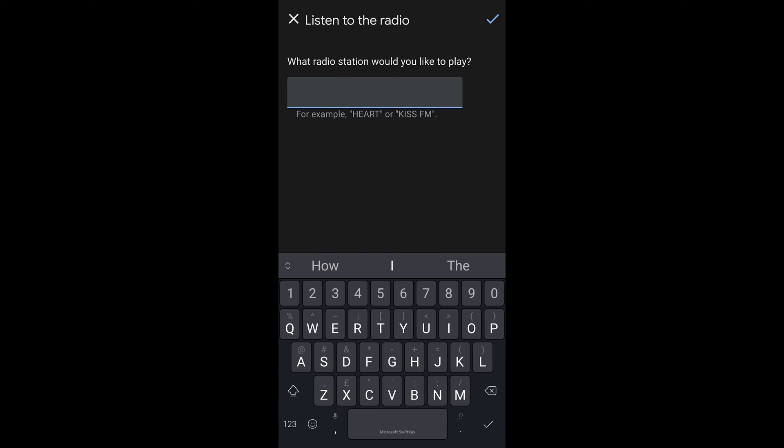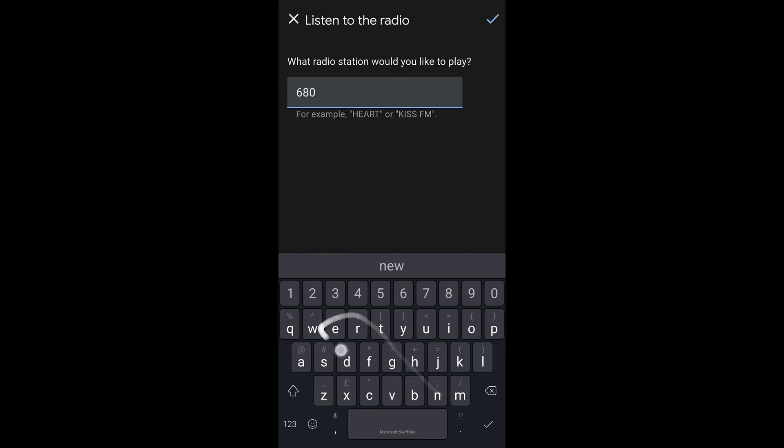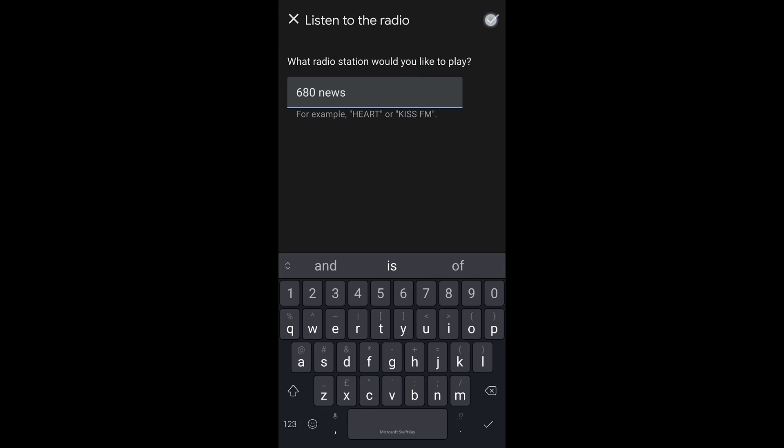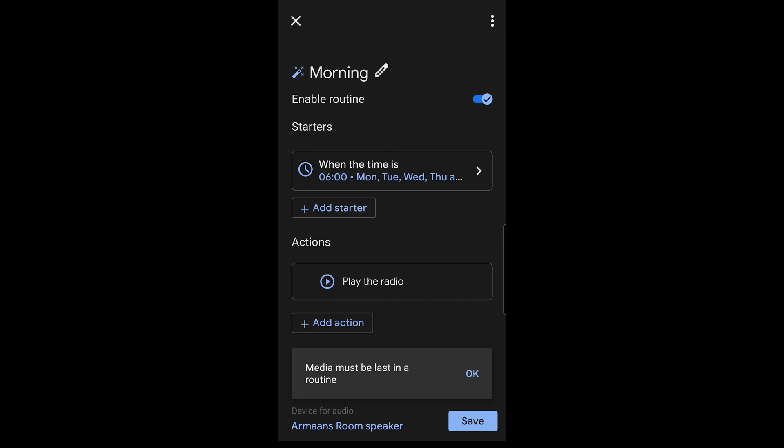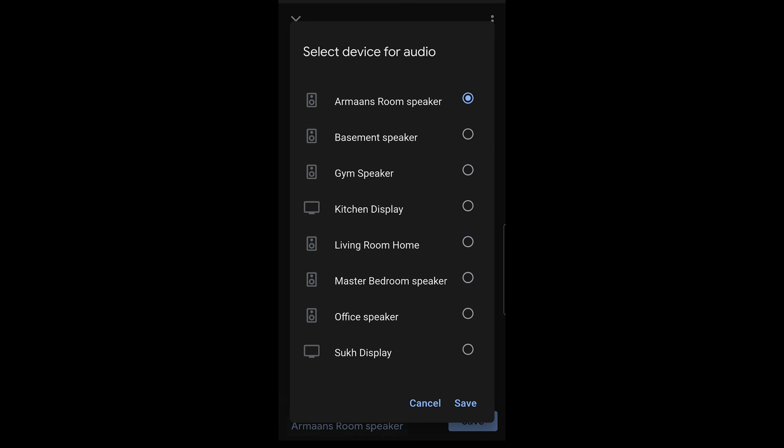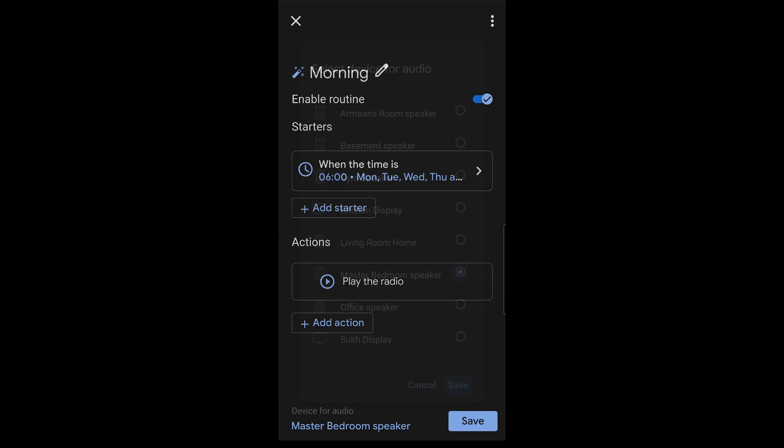Again, these are very specific Google ones. And you can do play media and controls. So you can even play music if you want to. So we'll do radio. And what radio station you want to play? We'll say 680 News, which is a local radio station here. And then done. And then as you can see at the very bottom, it says device for audio. What I'm going to do is adjust this to master bedroom speaker. And it'll play it there. But let's add some more stuff just for the fun of it.